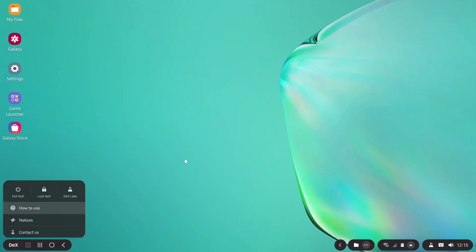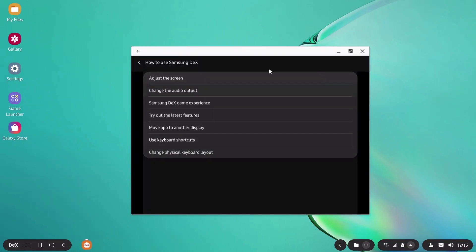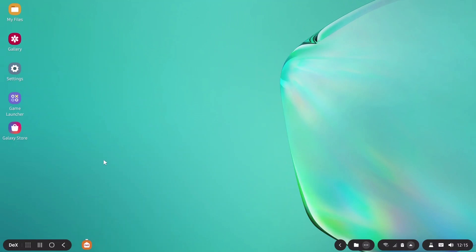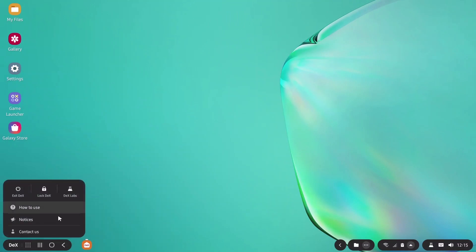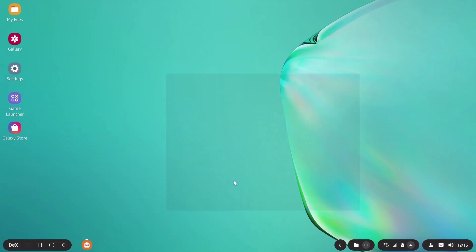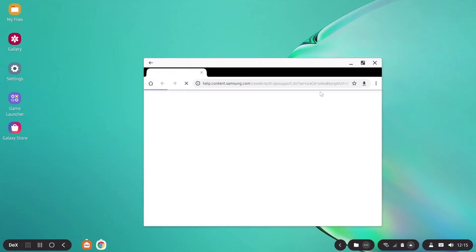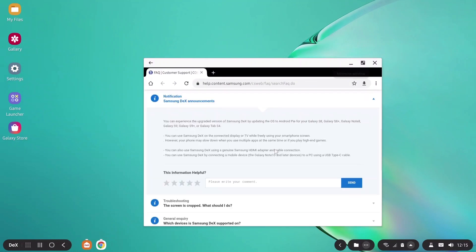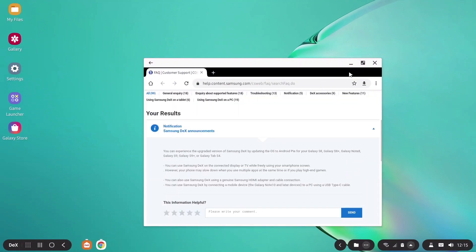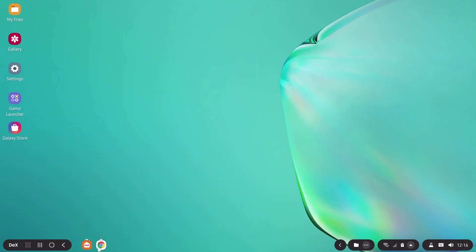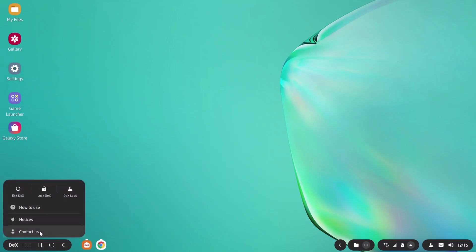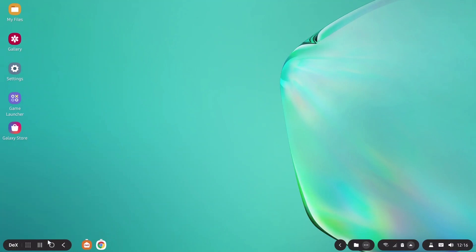After that there is this how to use guide, so you will know how you can use the Samsung DeX experience. Now after that there's this notices, it takes you to a web page. I'm going to minimize that as well. So after that there is nothing to show you in here. Let's go to the app drawer.